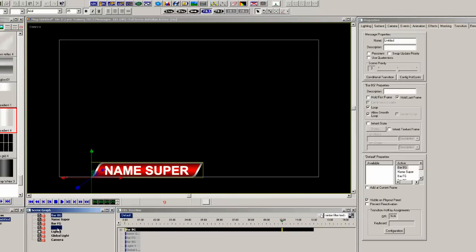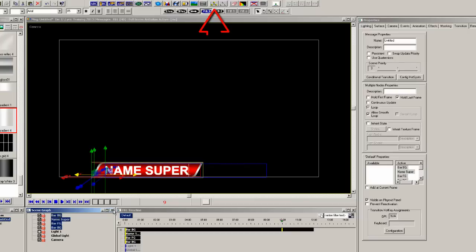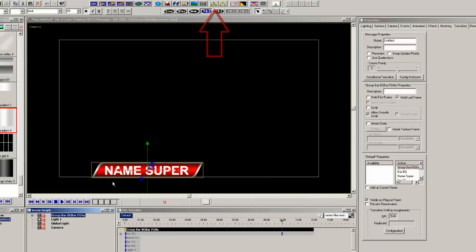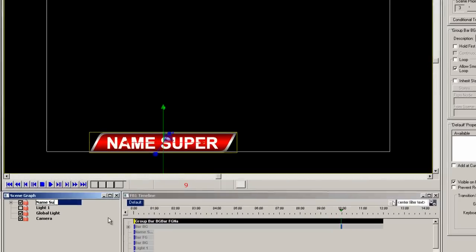To easily animate all this name super, control click all the elements in the scene graph and click on the grouping tool. And then rename the group name super.